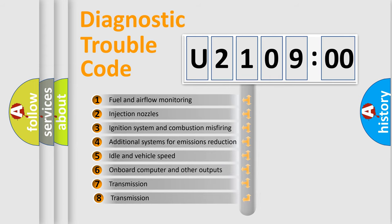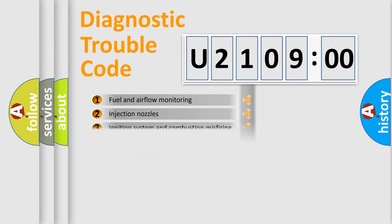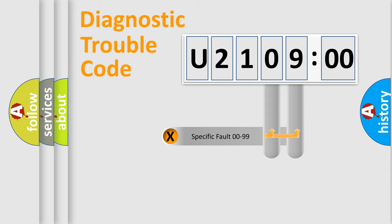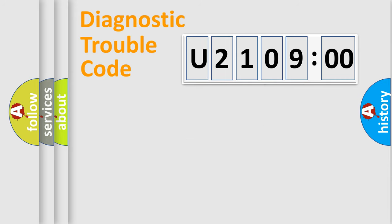The third character specifies a subset of errors. The distribution shown is valid only for the standardized DTC code. Only the last two characters define the specific fault of the group.